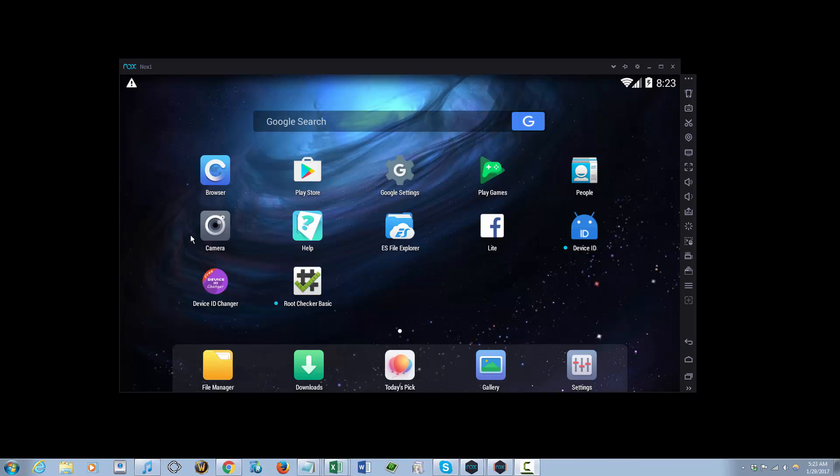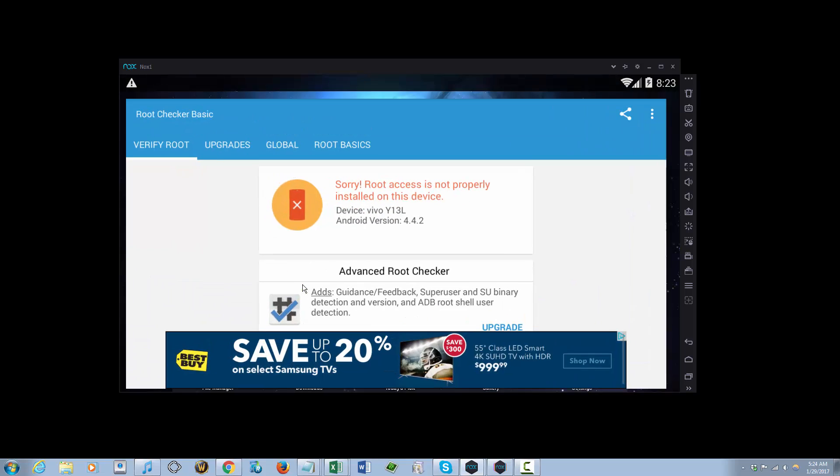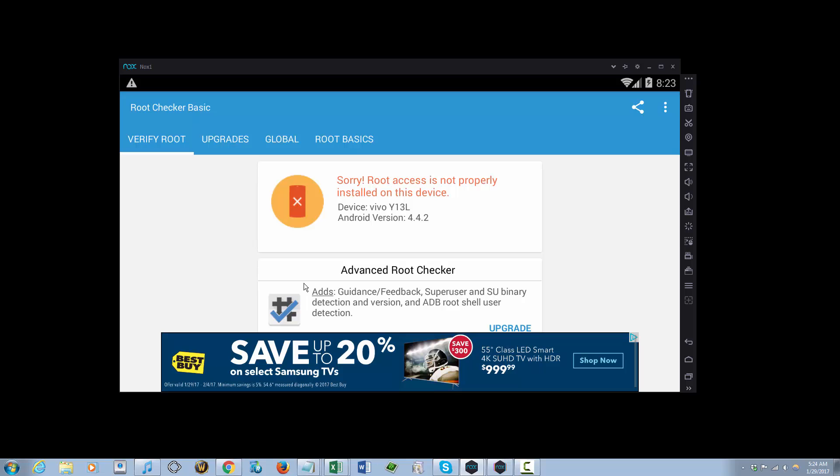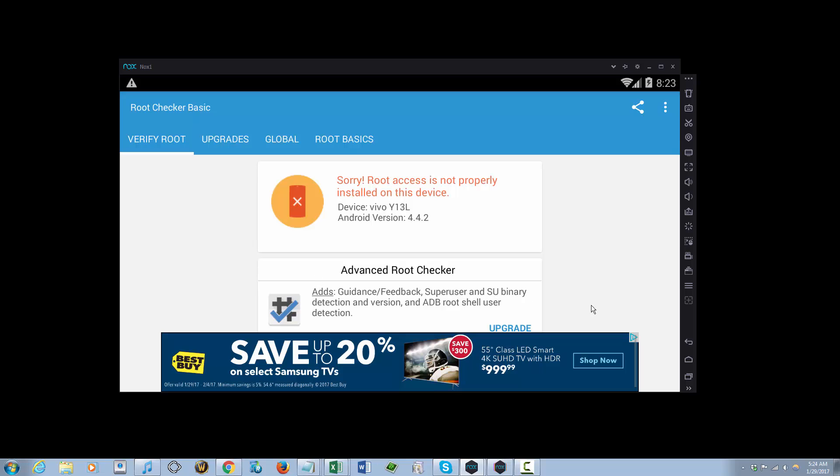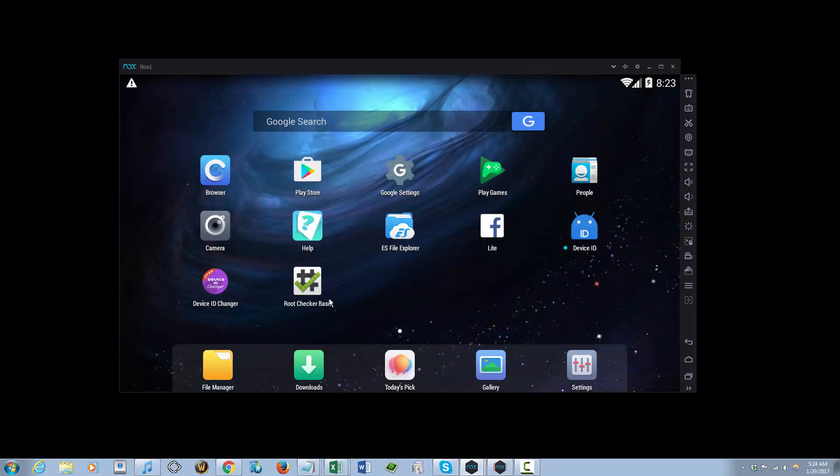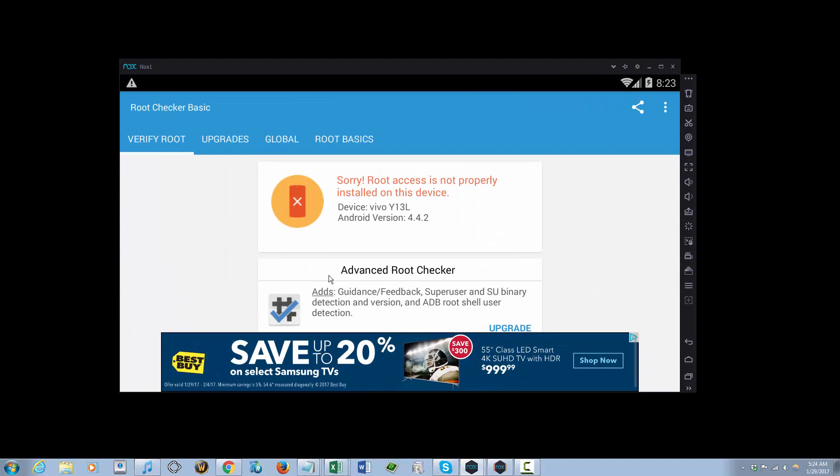Hello YouTube, today I'll be showing you how to root Knox App Player. Basically, you need to check if your device is rooted or not. You can just download this app right here, Root Checker Basic, and just run it.